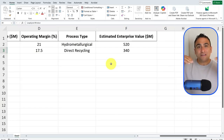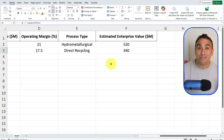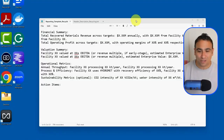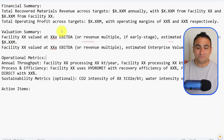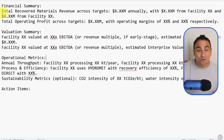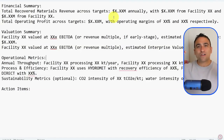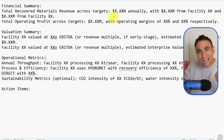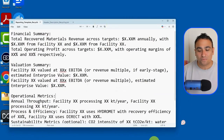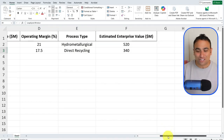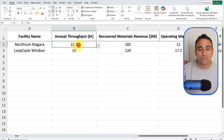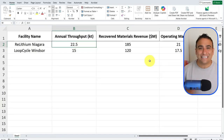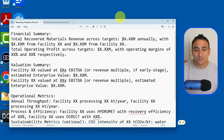The second file you need to feed to the AI model is a template of what that report looks like. Here I have a simple template — you can customize it for your own needs. I'll say 'Financial Summary,' give it a company name, and include 'Total Recovered Materials Revenue Across Targets.' I'm going to include placeholders — just X's — for the numbers that the AI will extract from the Excel sheet and plug into the template.